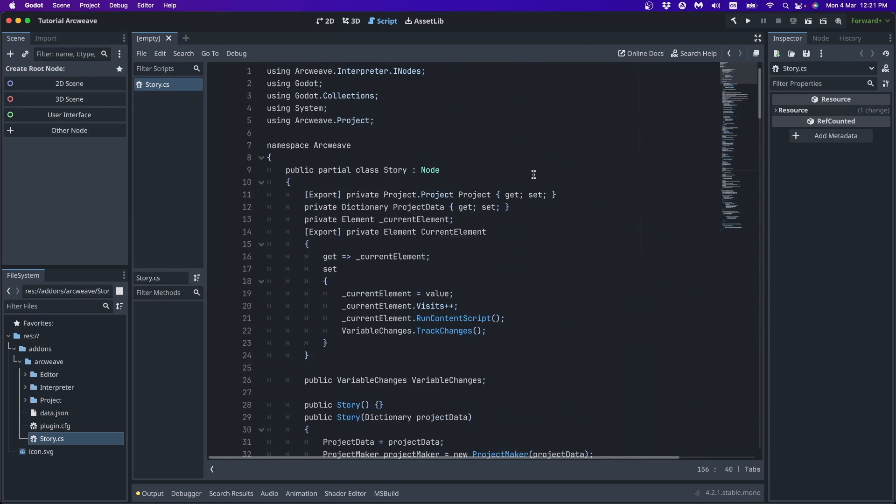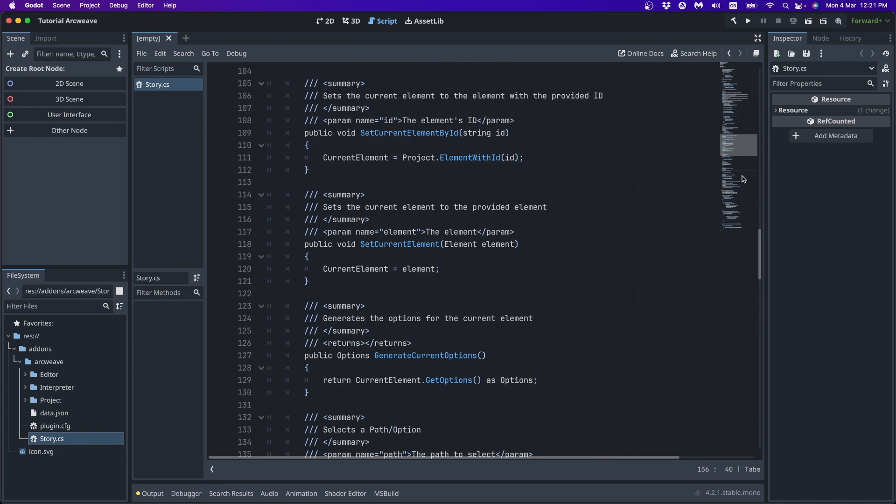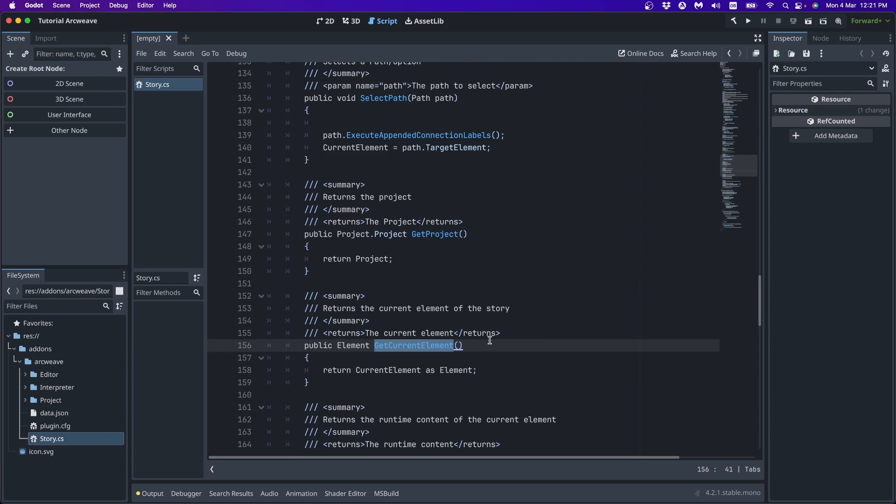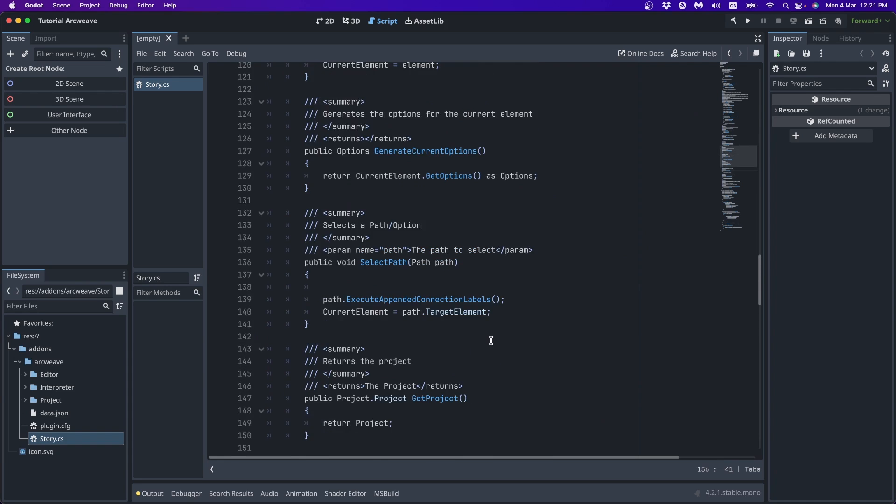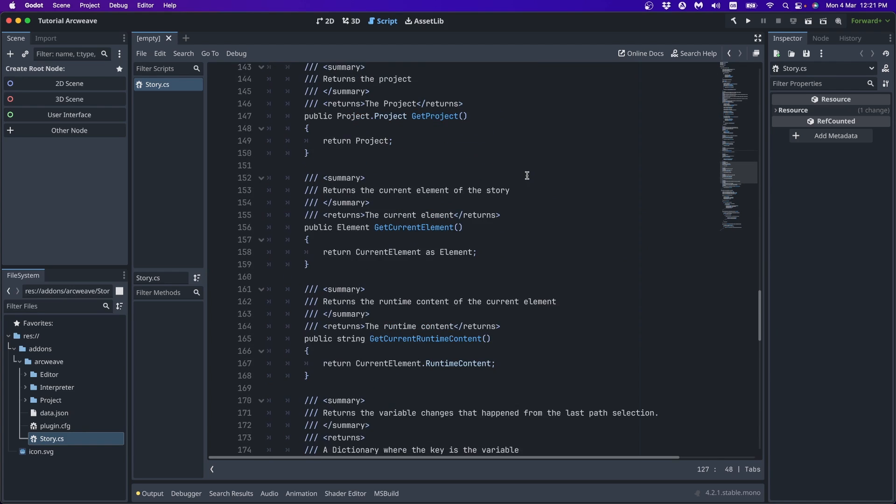Some useful methods of the story class. Here's its script, story cs. So one of the useful methods is get current element, which returns the current element as a Godot object. Then we have generate current options, which returns the current element's valid options, that is the options that we, the player, can actually see in ArcWeave's play mode at the given game state.